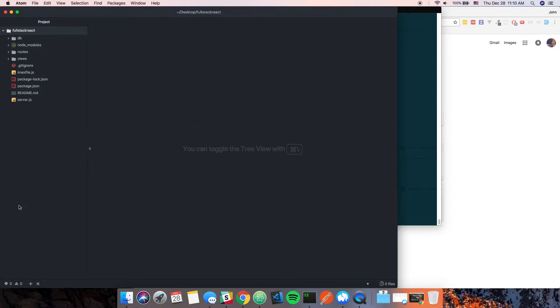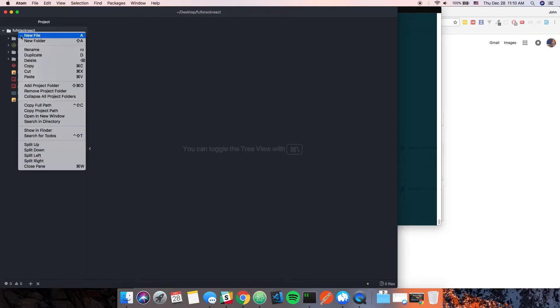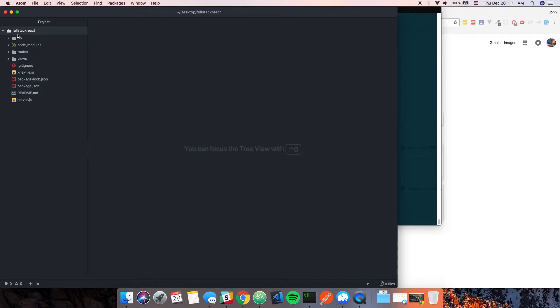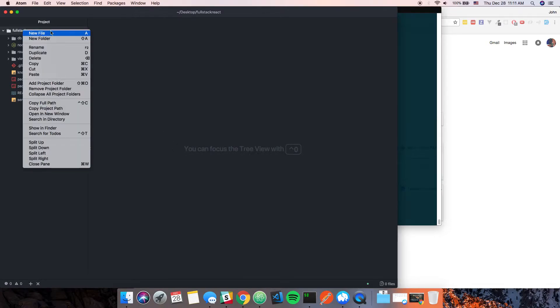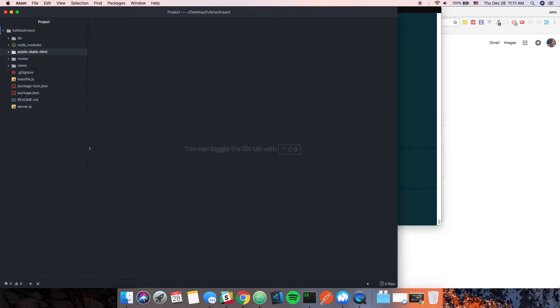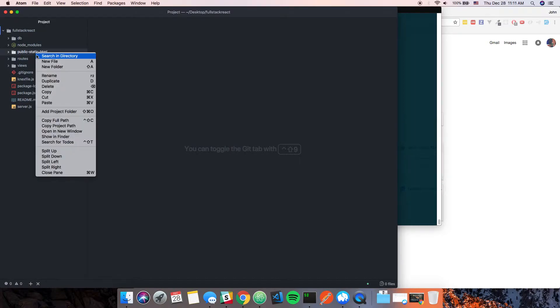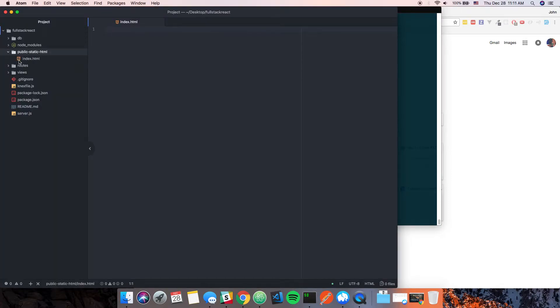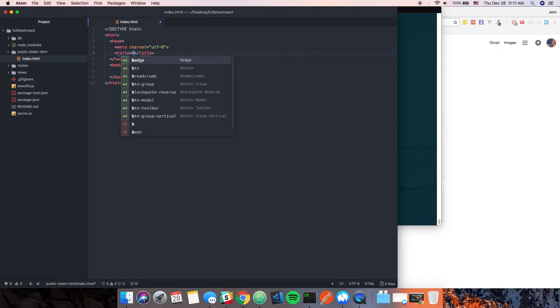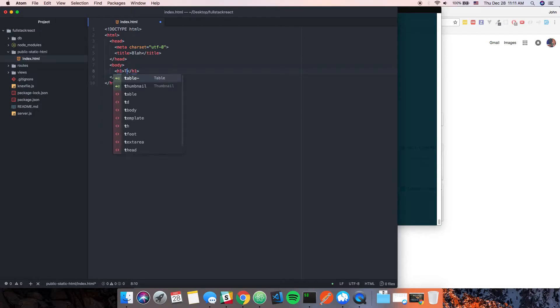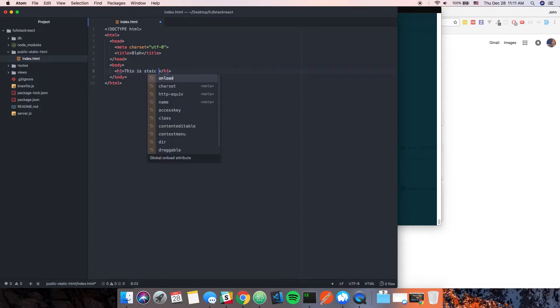Once that gets done installing, we'll open this up. First things first, I'm going to create a new folder called public, then we'll say static-html. We'll use this as a tester area to show the principle. I'm going to create a file inside called index.html, generate a quick page with an h1 that says 'this is static HTML'.